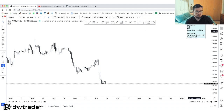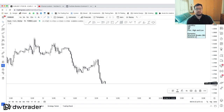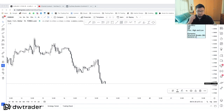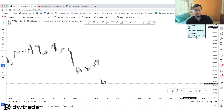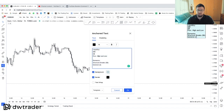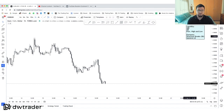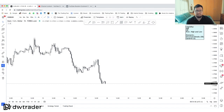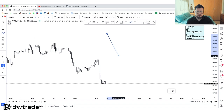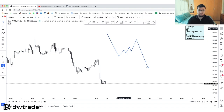I'm talking about liquidity and the main smart money concepts that I use in forex. Those are: imbalance, order blocks, and previous highs and lows. These are the main things I use in trading, so we're going to do a recap.